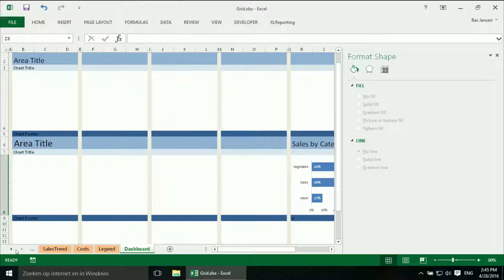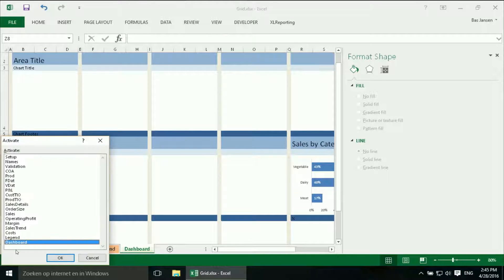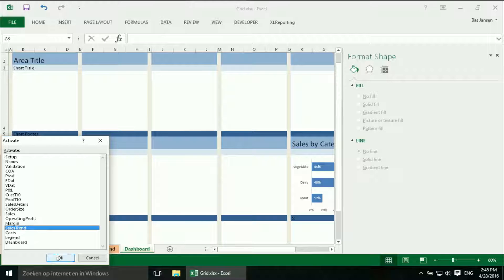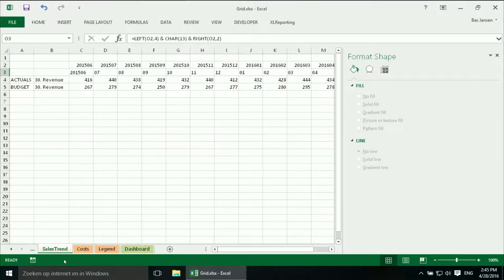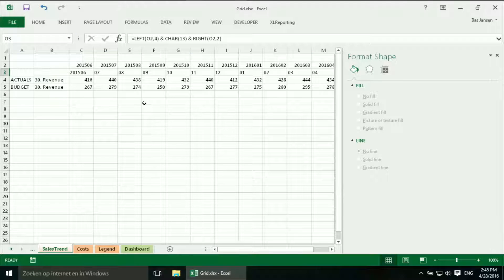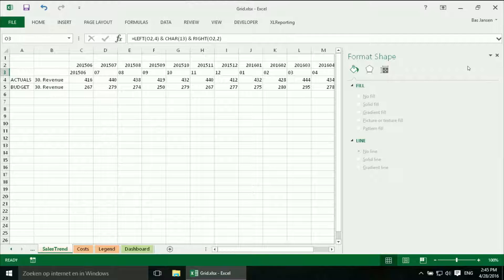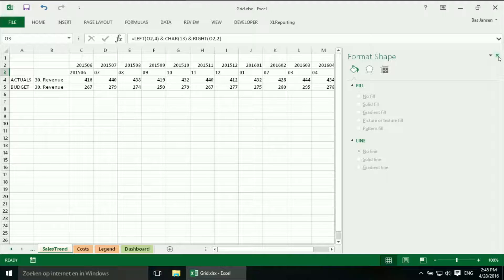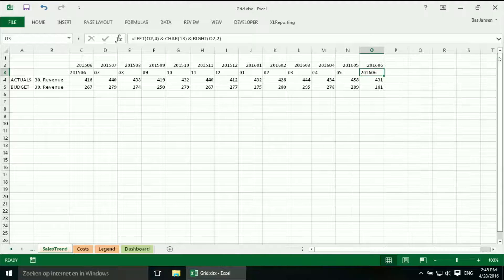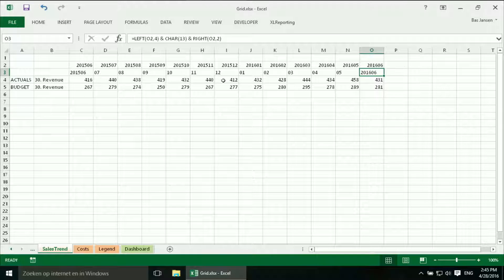And we go to our right tab with the data. And we need the sales trend. Here we are. And we are going to do the same as last time. We are going to select the data we need.